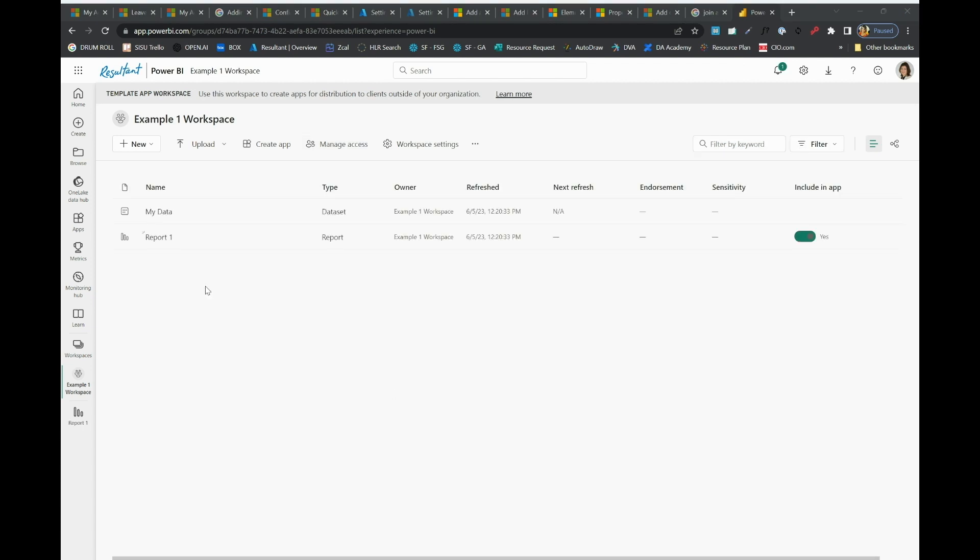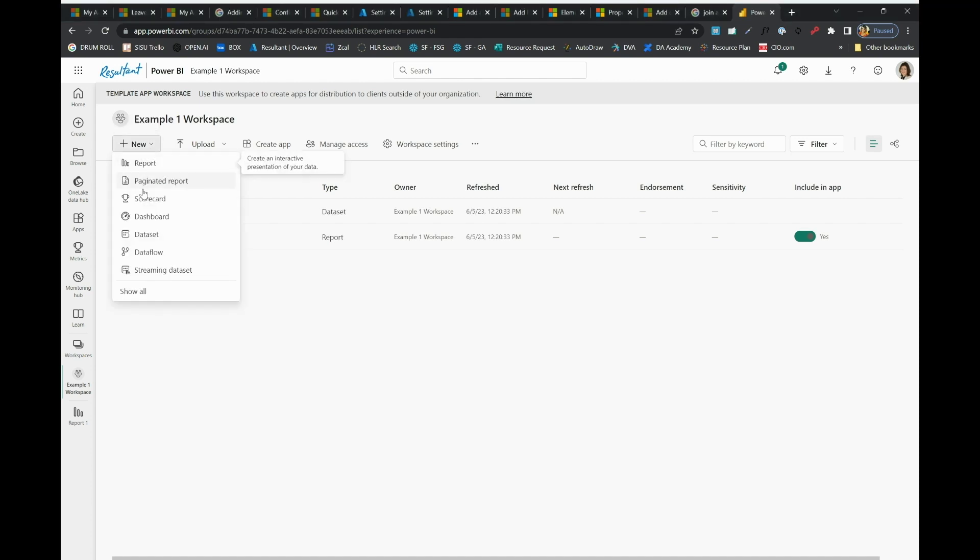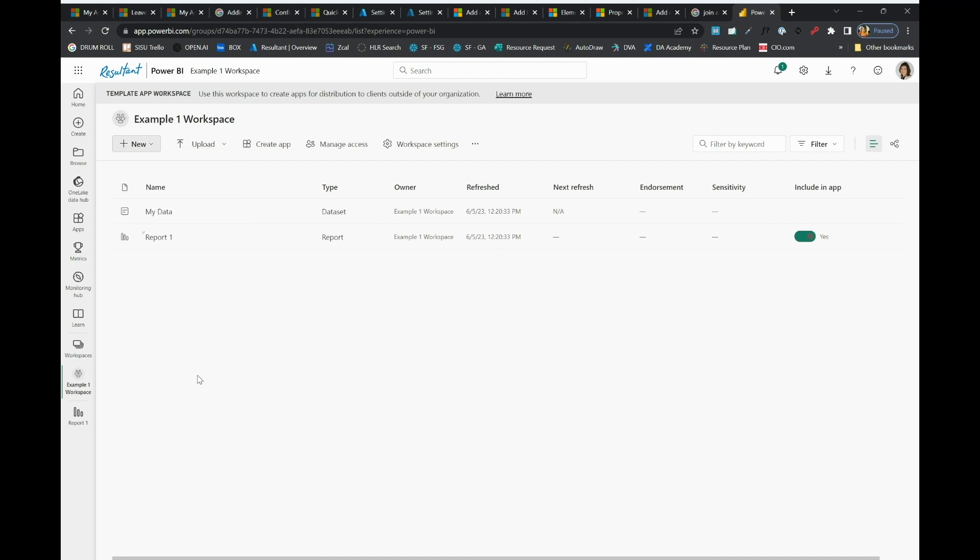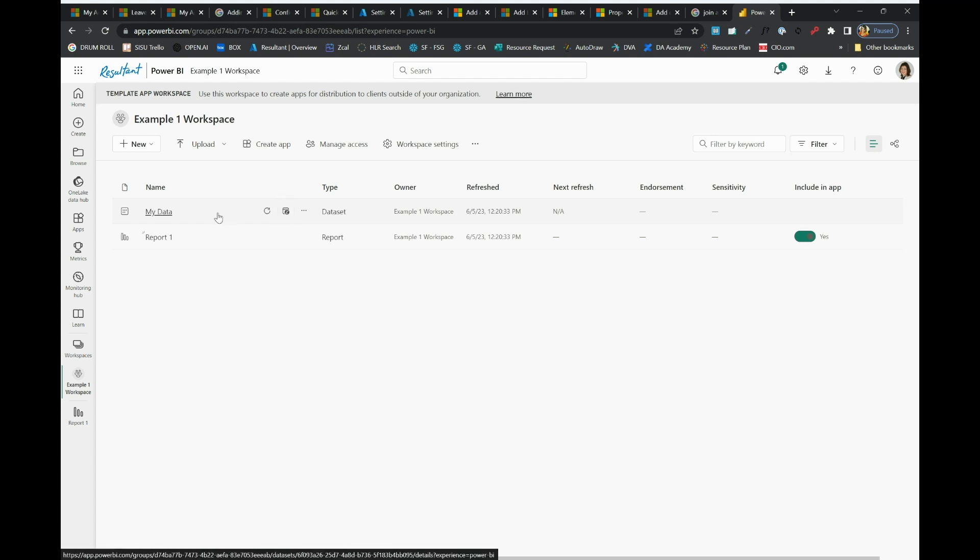Now I've gone ahead and added a couple of artifacts within my workspace. You can see there's a number of different types of objects that you can have within a workspace. Depending on whether or not you have premium capacity, there are certain features that are enabled for each of these types. For example, incremental refresh on data or direct query access, size of data. These are things that may be affected by how you decide to set up your workspace.